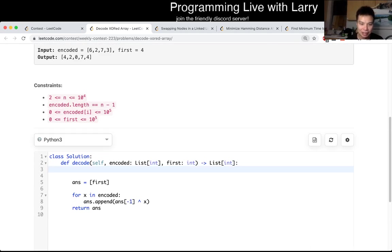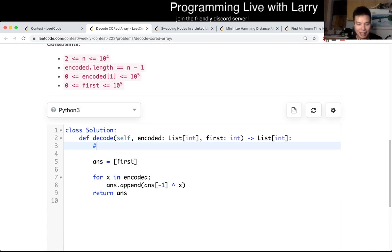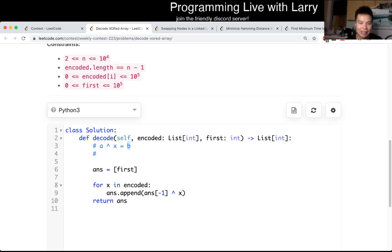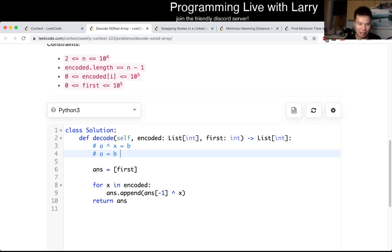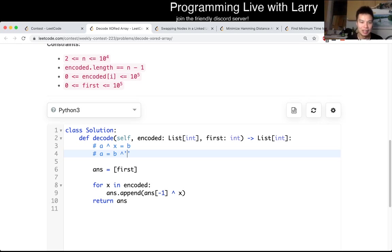So basically, you're given a number A, and you're given some X, and then you have some number B, right? So this problem asks you to try to figure out, okay, now you're given B, what is A, right? And it turns out that an easy way to do it is just you go to B, some inverse, I'm just calling it exclamation prime X, right?